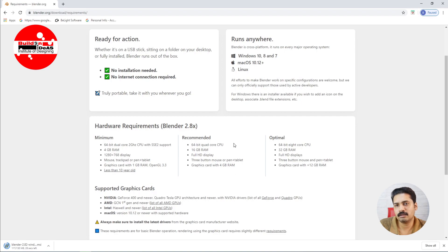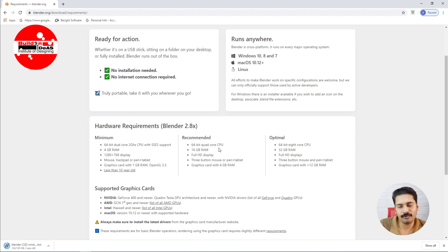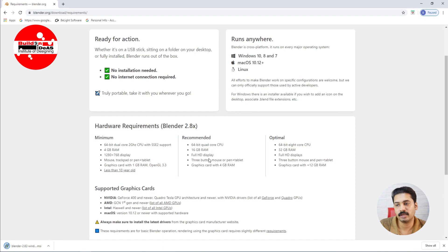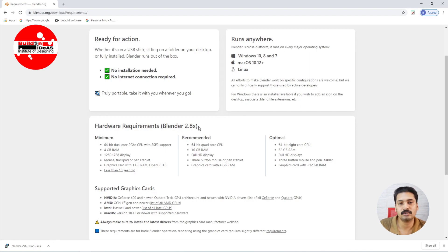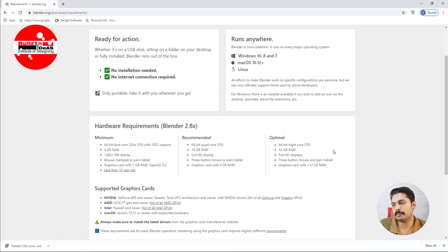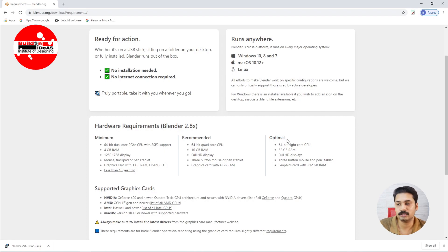The recommended series is that if you see, it is a 64-bit quad core CPU. If you have a 64-bit quad core CPU and 16 GB RAM and full HD display and a graphics card of 4 GB RAM, that's a system configuration which helps you to run Blender in a very efficient manner. Now the optimal performance, that is if you are having a very large file and if you are handling big projects, it is better to go for an optimal performance.